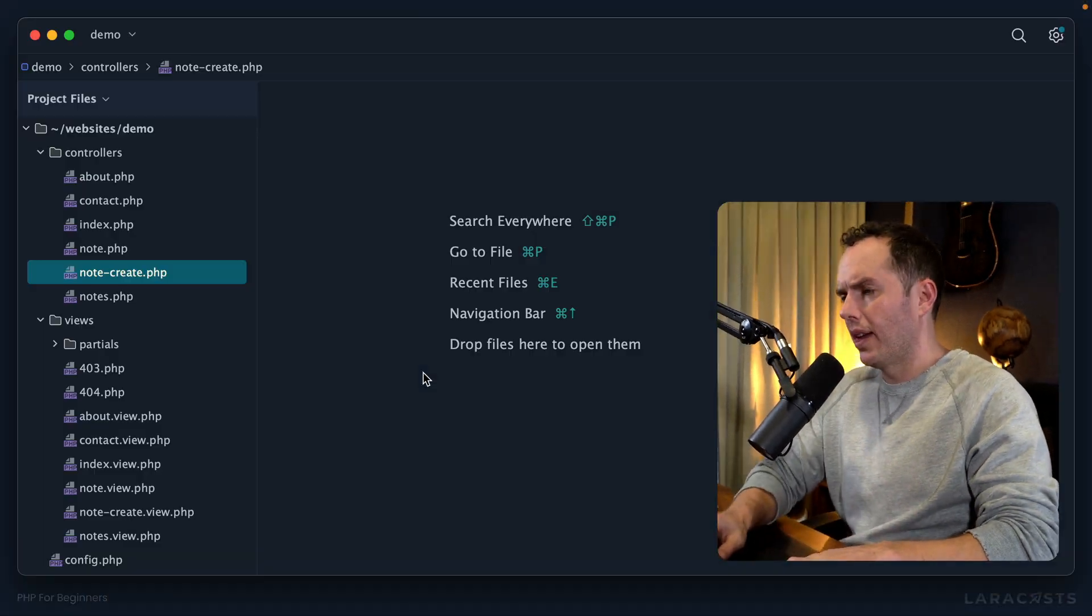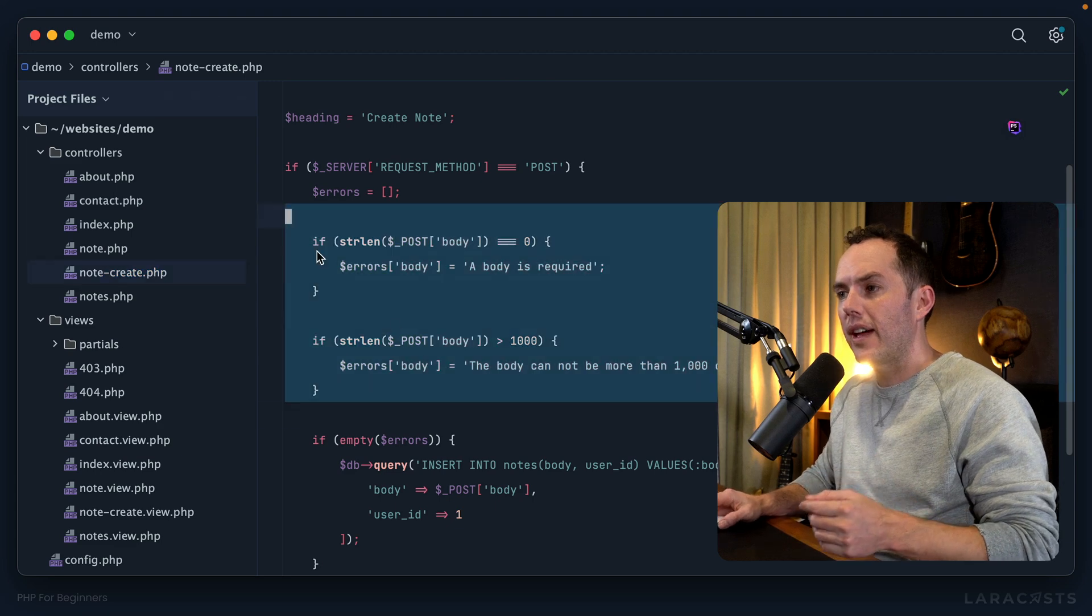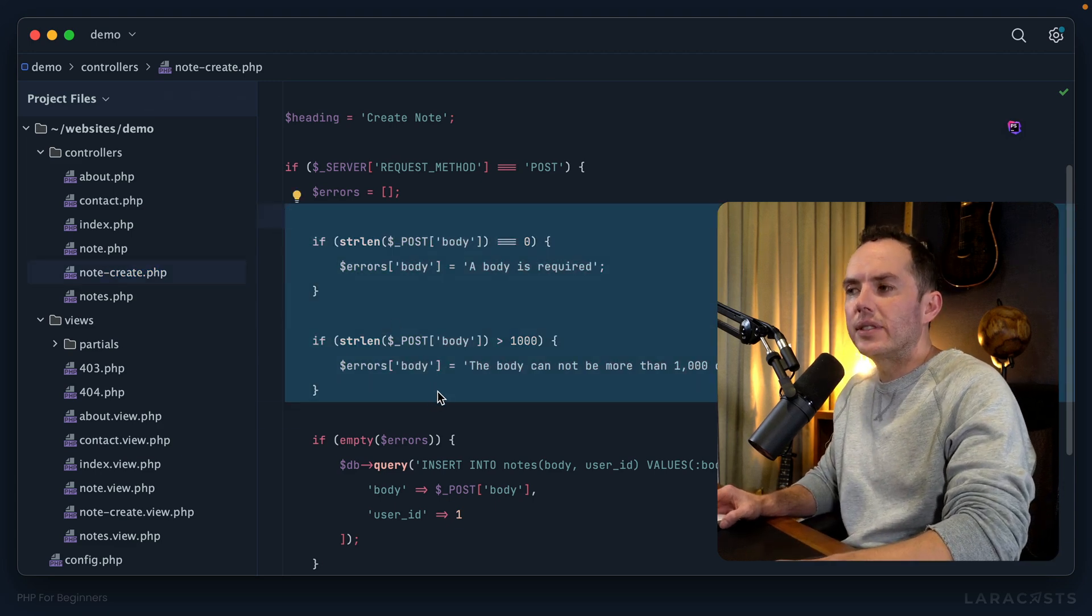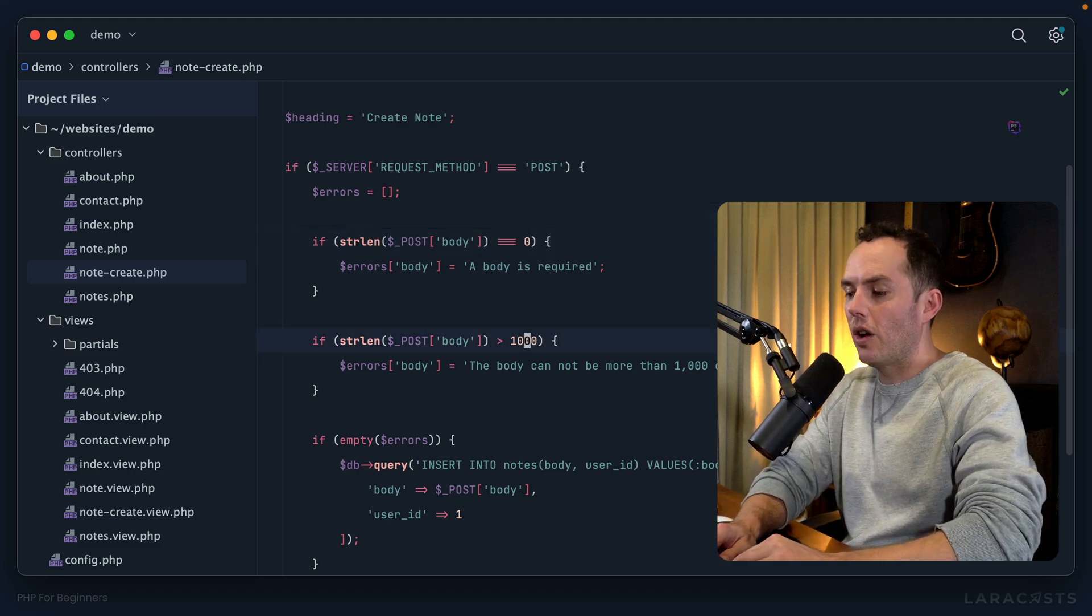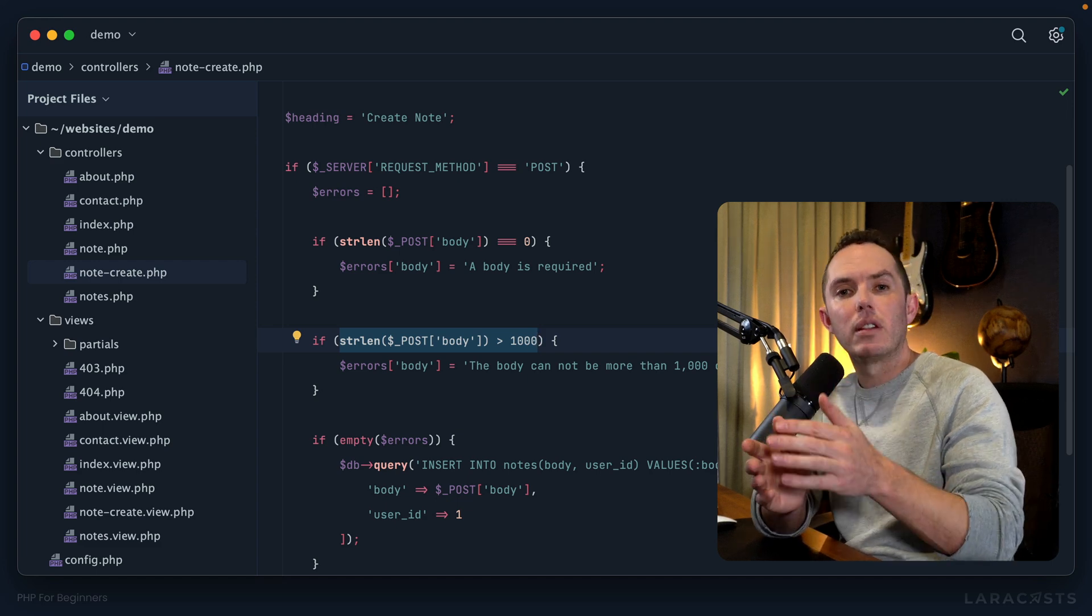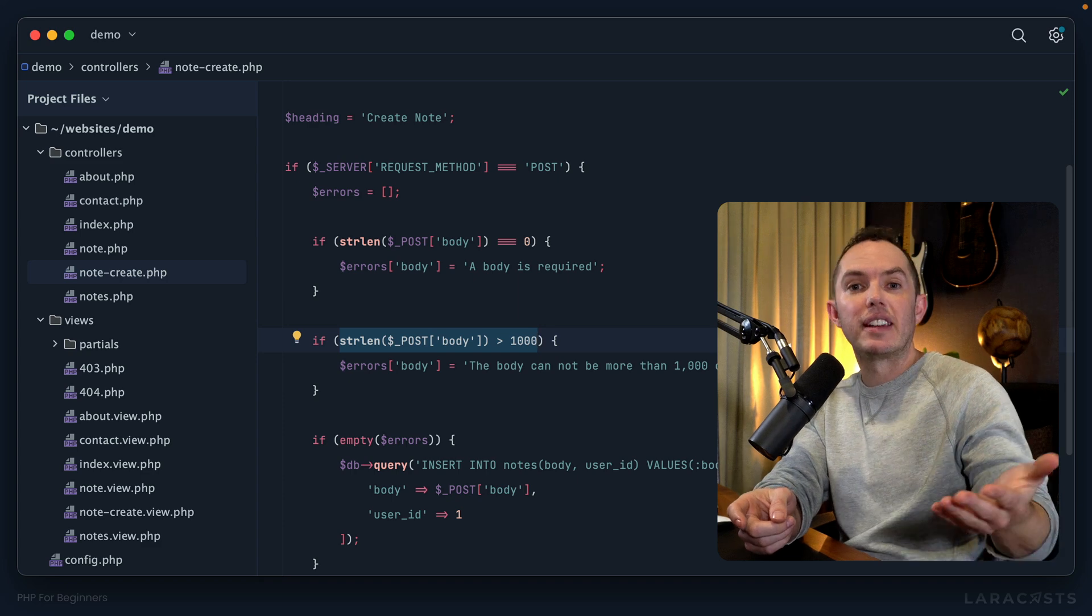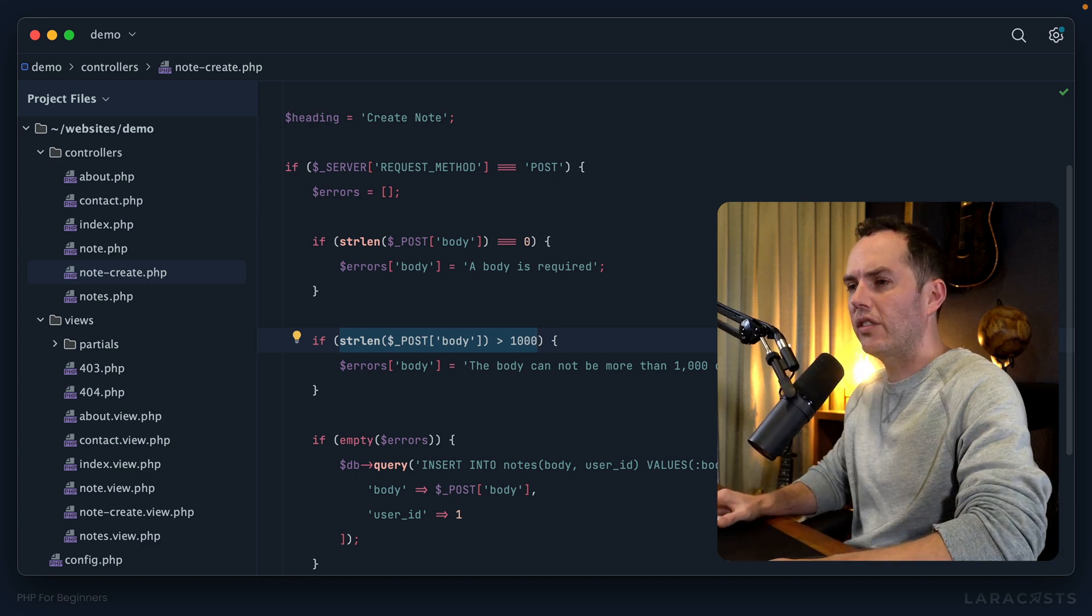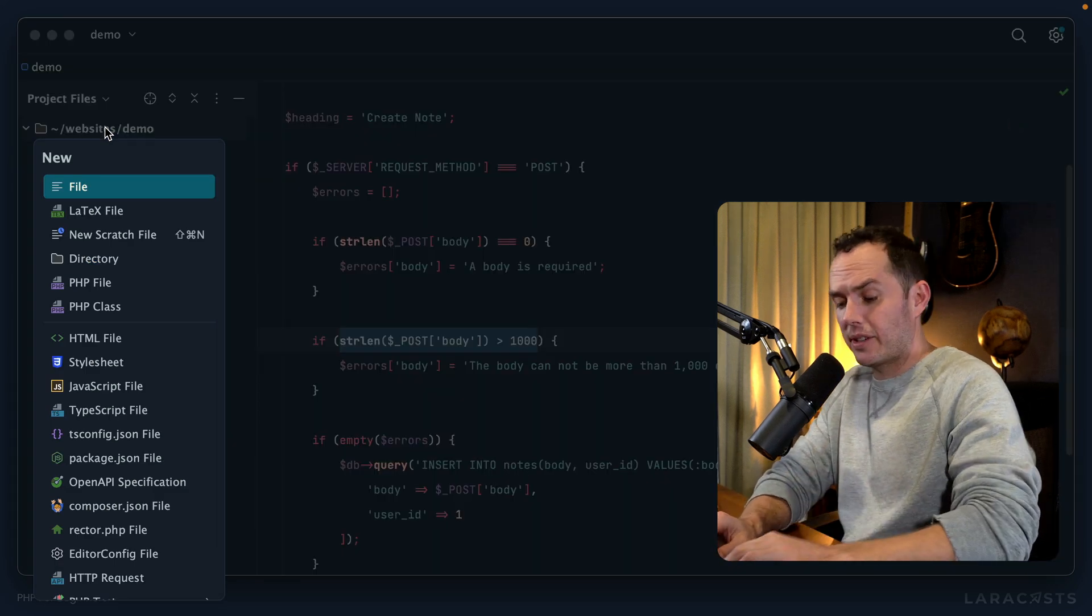All right, welcome back everybody. Let's jump right in. In the last episode we toyed around with writing our first set of validation rules, but then we realized it probably would make sense to extract this logic into its own file or its own class. That way I only have to write the logic one time and then throughout the entire application I can reference an existing function or method. So let's do that now. I'm going to call this class Validator.